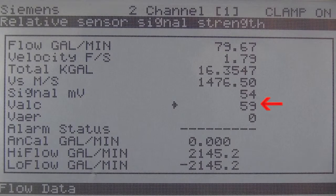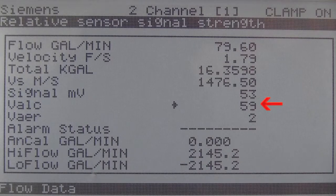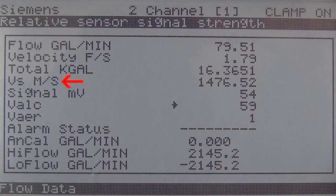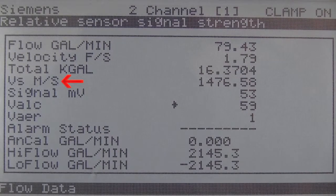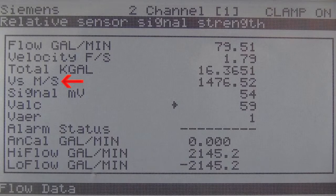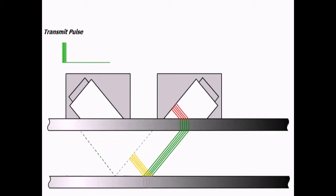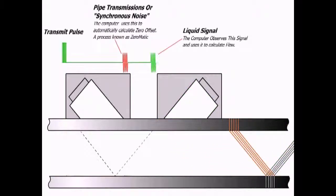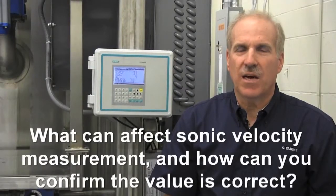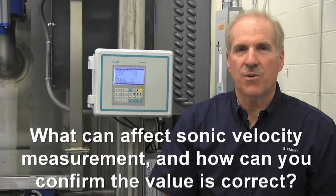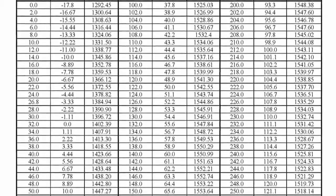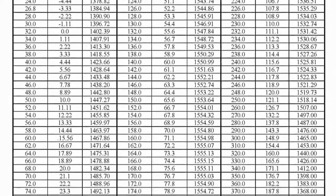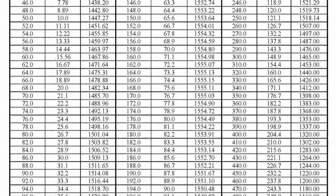So having confirmed adequate signal strength, let's revisit the sonic velocity measurement indicated by the parameter VS. This is the same value that was presented at the conclusion of the installation process and is the key indicator of an accurately performing meter. VS is precisely computed from the transit time measurement. Its value enables the meter to determine the refraction angle of the sonic beam in your liquid and is therefore a fundamental part of the flow equation. What can affect sonic velocity measurement and how can you be sure the displayed value is correct for your liquid? The main influences on sonic velocity of a fluid are its temperature and density. Let's take the example of water. Siemens has a very detailed table of water's VS relative to temperature. Therefore, it is very easy to determine what your sonic velocity should be based on your water temperature.